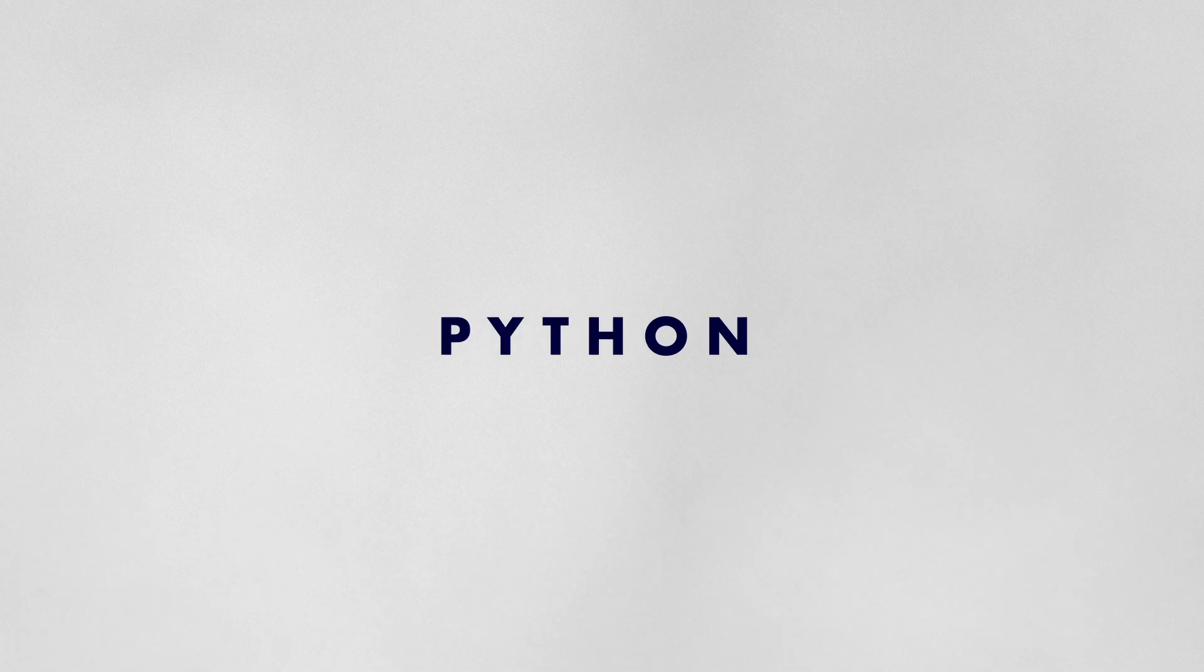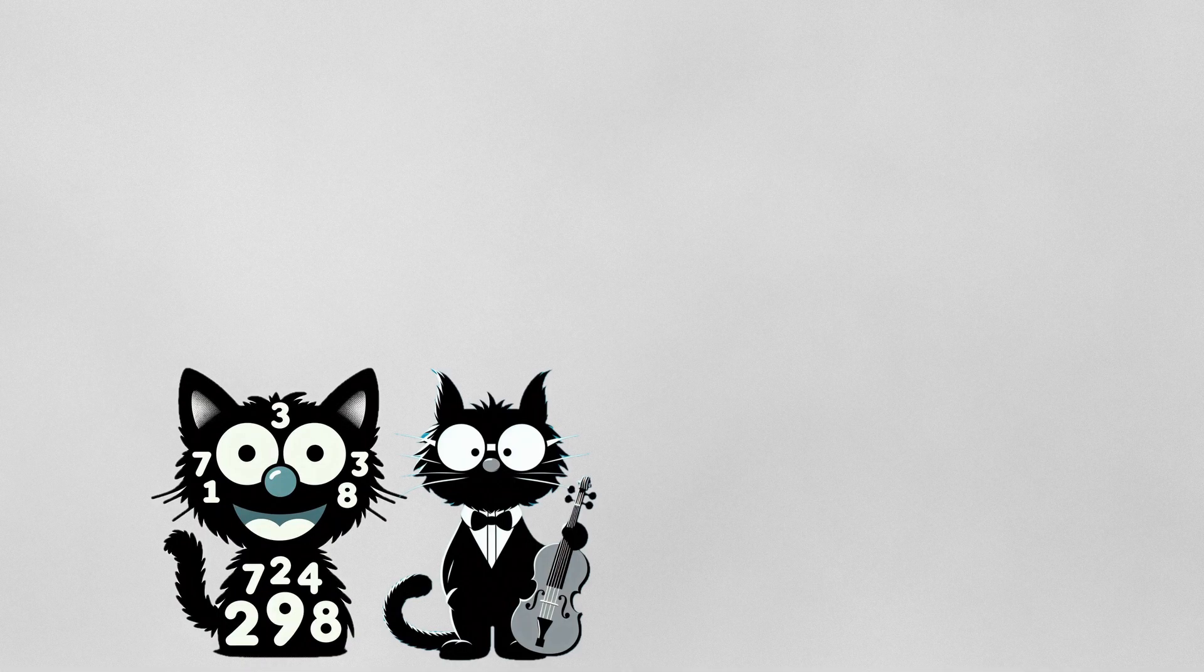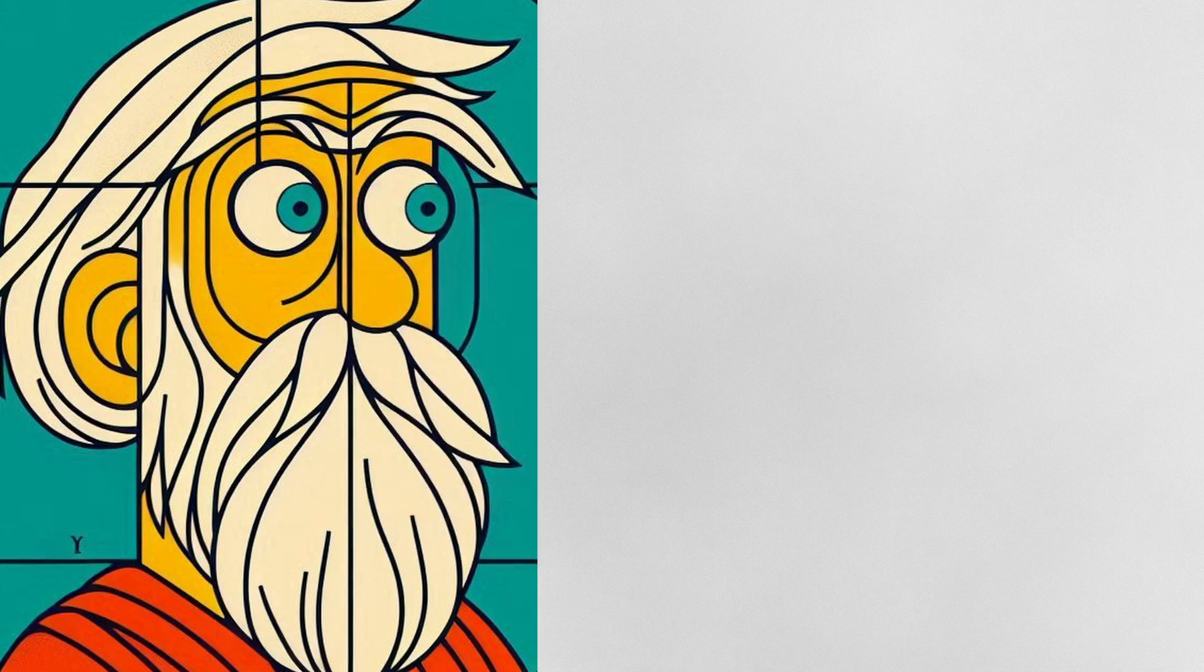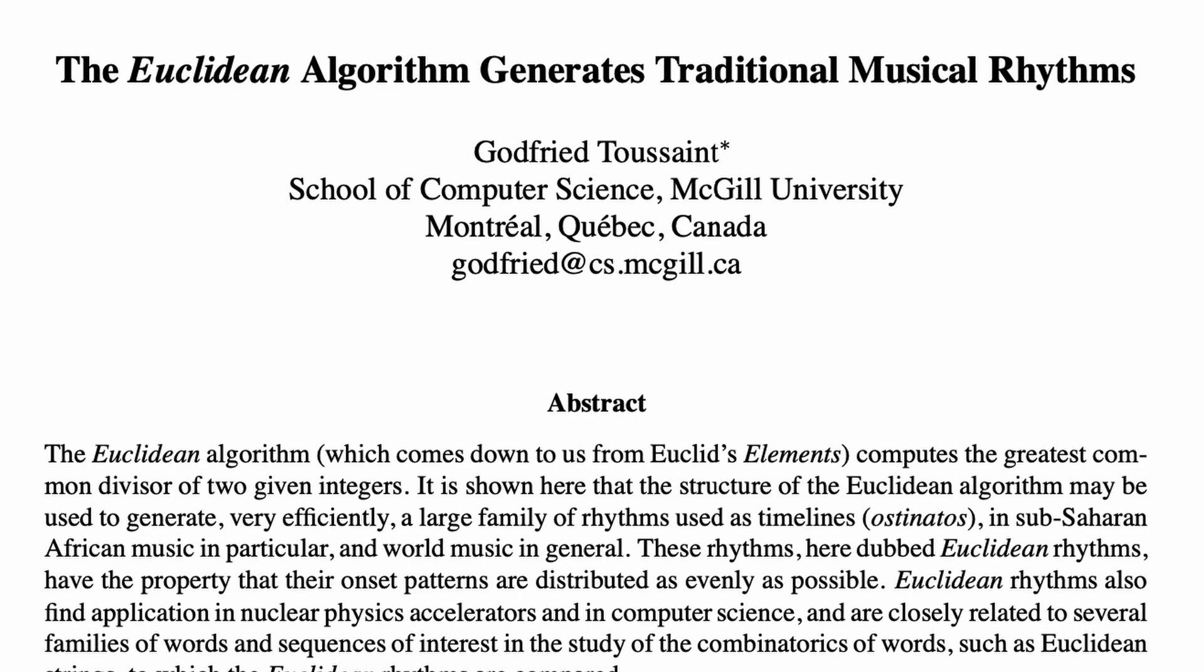Welcome back. Today, through the medium of creative coding with Python's Music 21 library, we will explore the intersection of number theory and music with the concept of Euclidean rhythms, an idea rooted in the work of ancient Greek mathematician Euclid, but first applied to music by researcher Godfrey Toussaint in 2005.